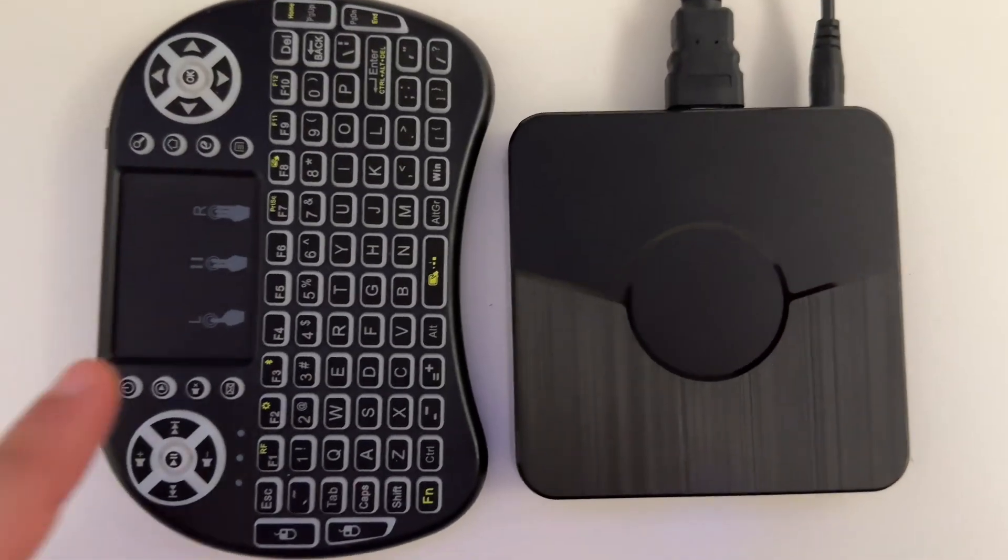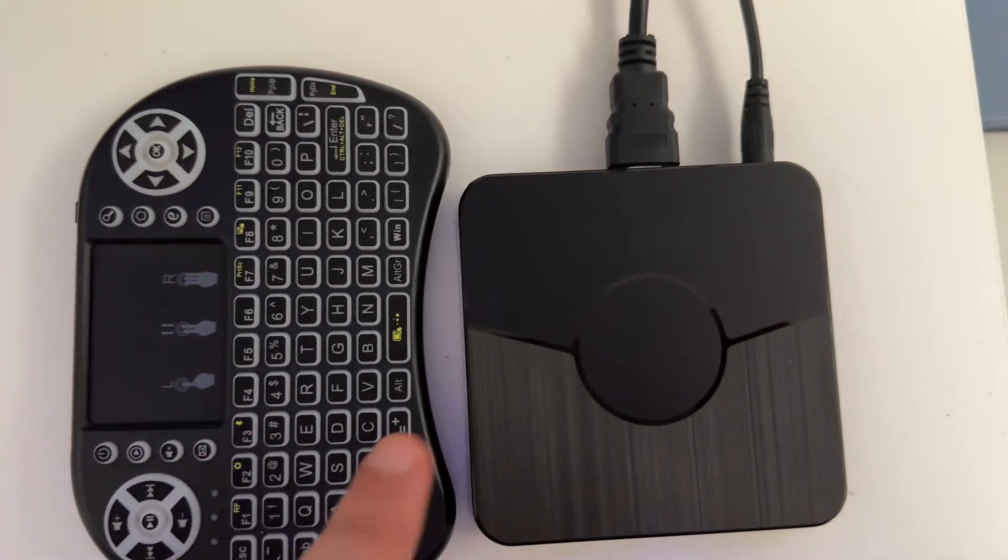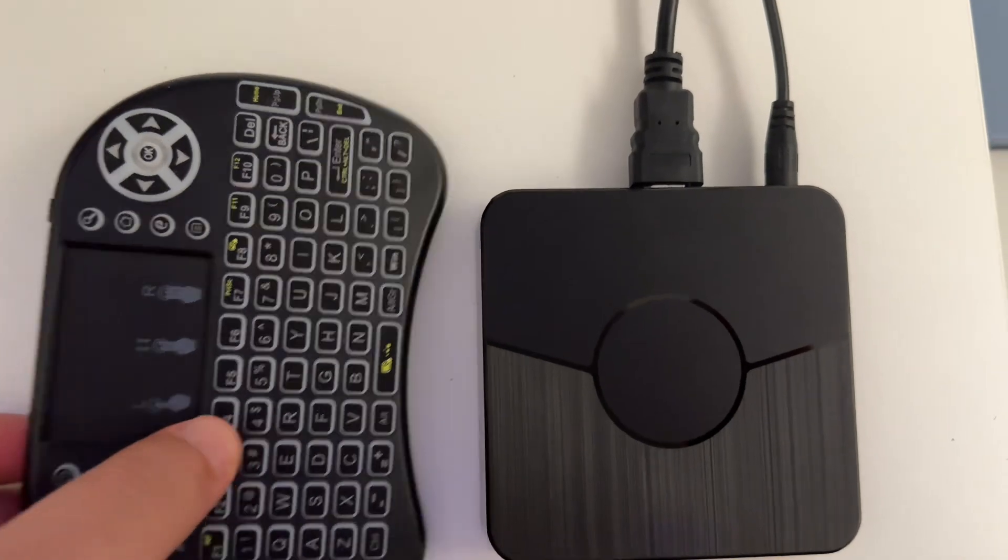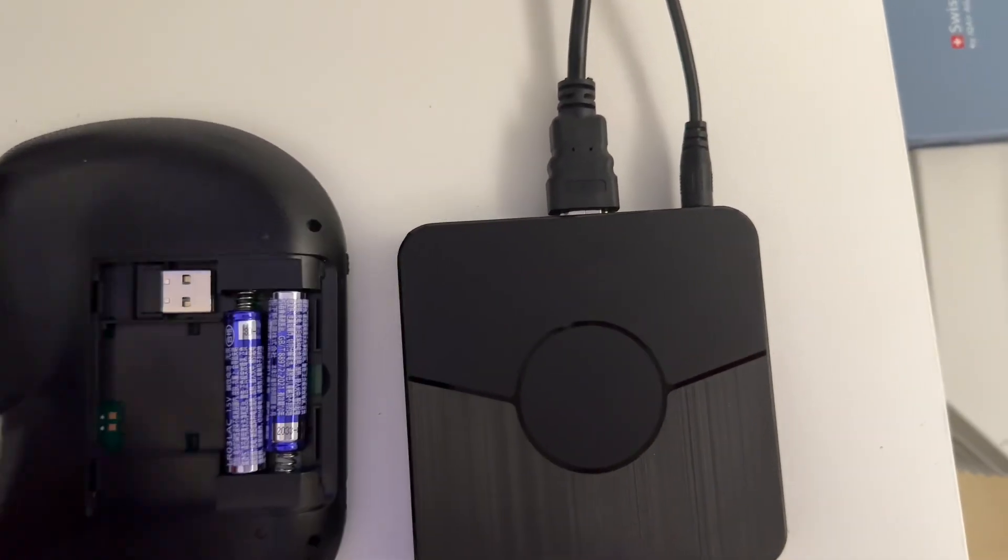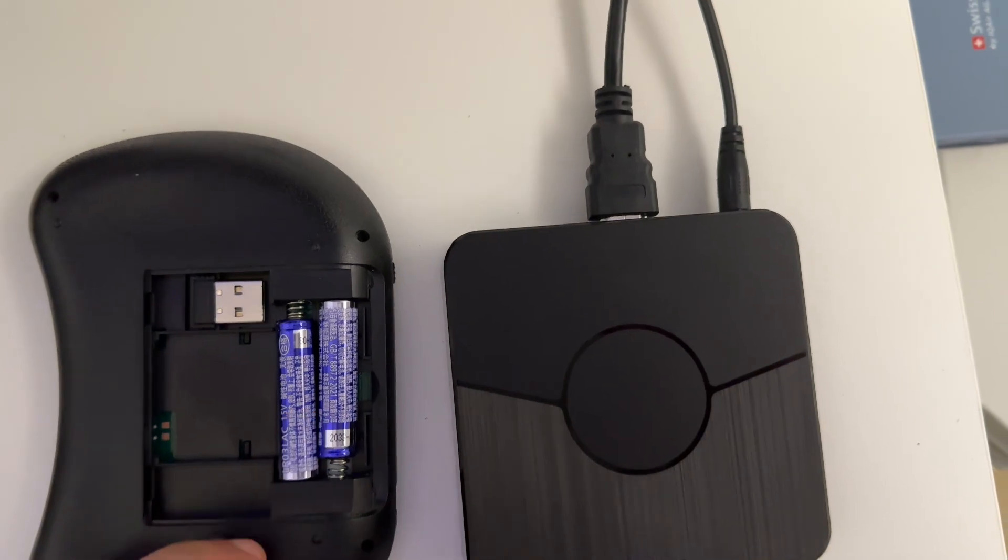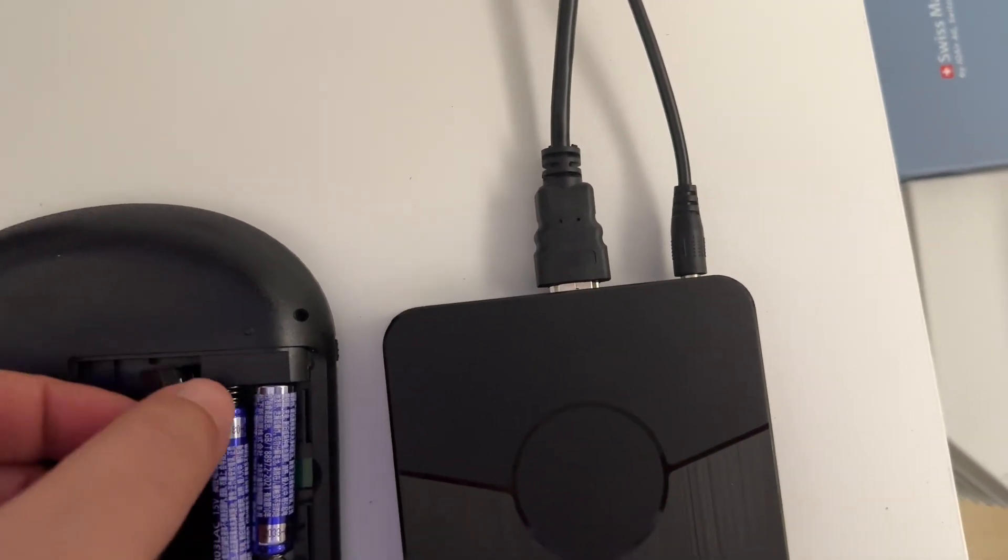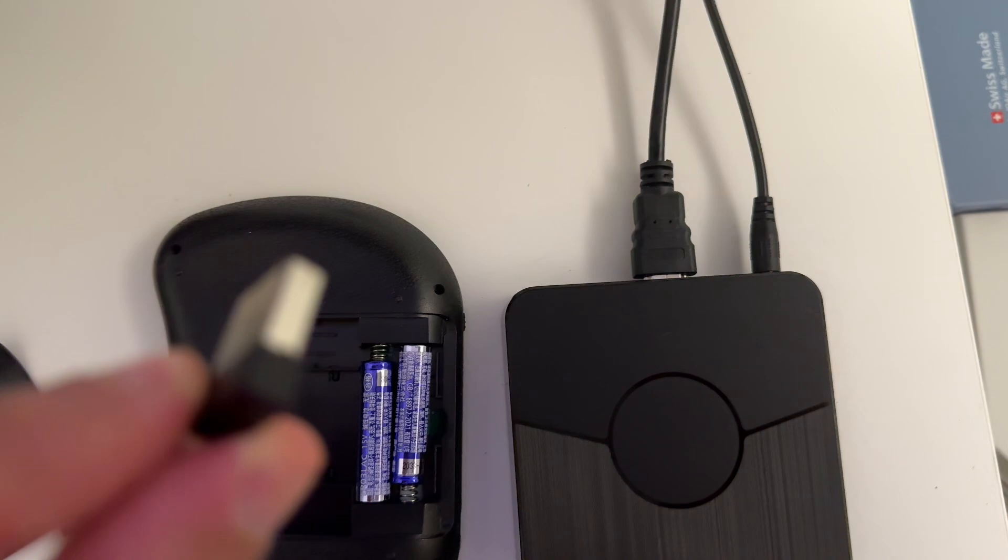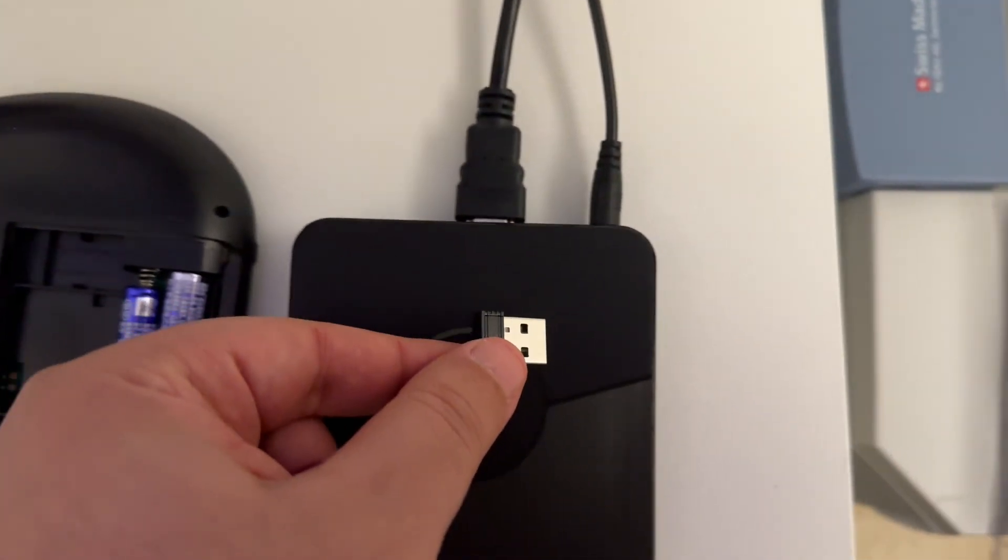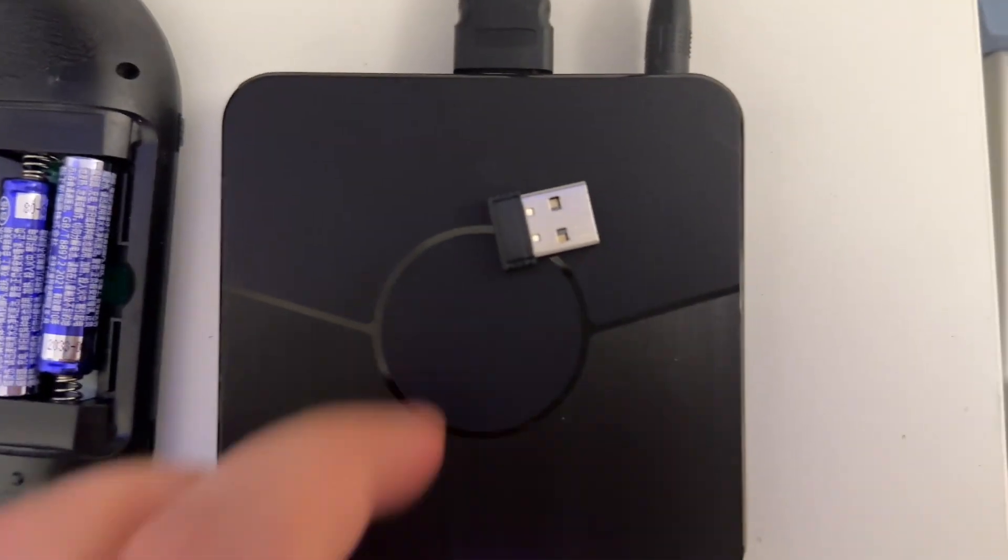To connect this remote or keyboard to the TV box, you just need to get brand new batteries, remove the cover, put the batteries in, take this little USB thingy and connect it to the TV box through the USB port.